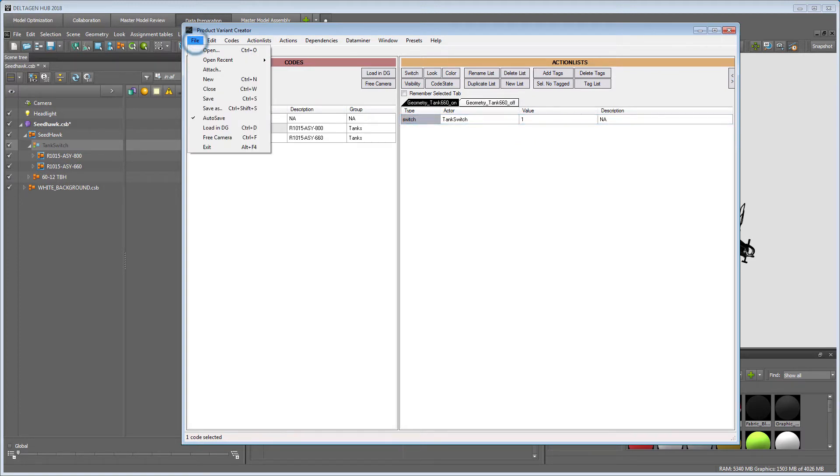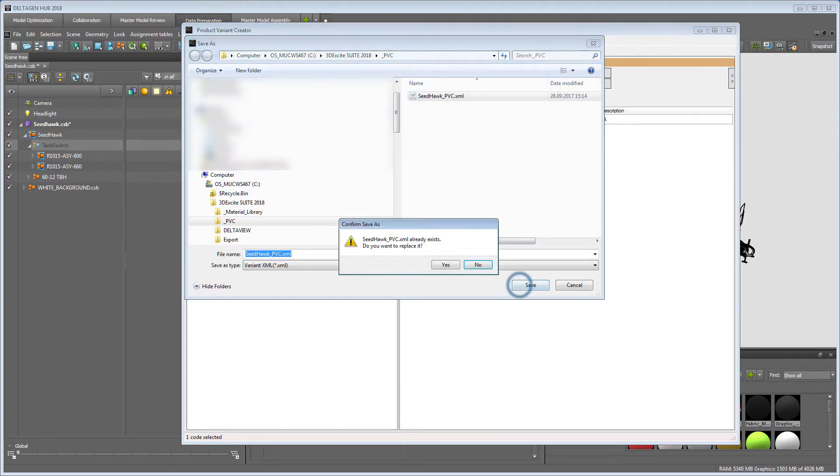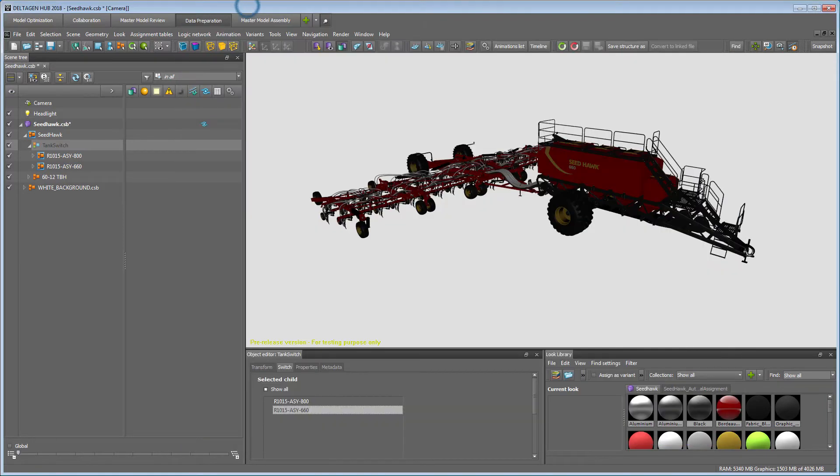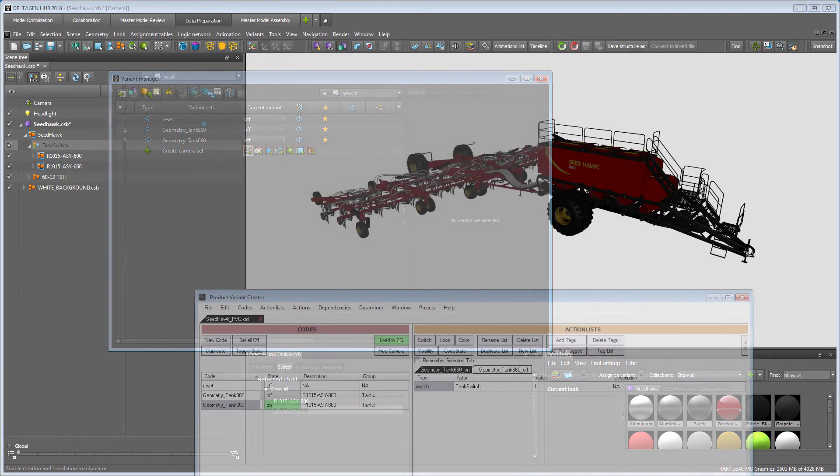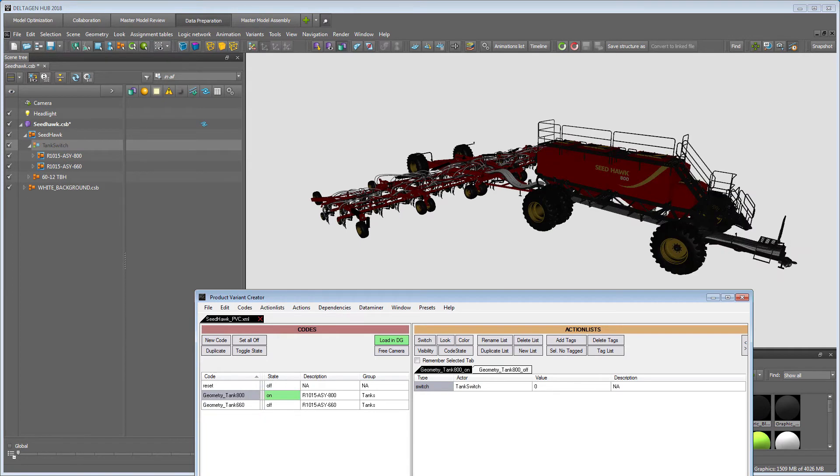To load the PVC XML variant sheet into DeltaGen, you must save it first and then click on load into DG. In DeltaGen's variant manager, you can now see that the PVC code was imported. Switching the state of your codes will now affect the scene accordingly.